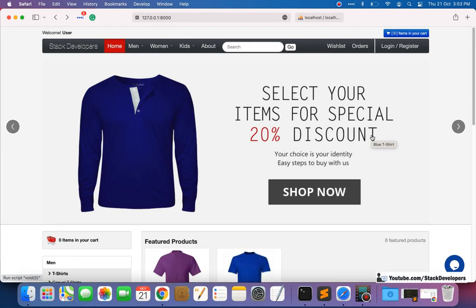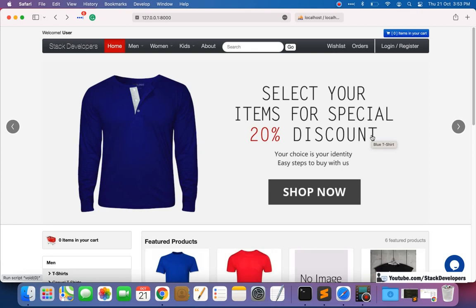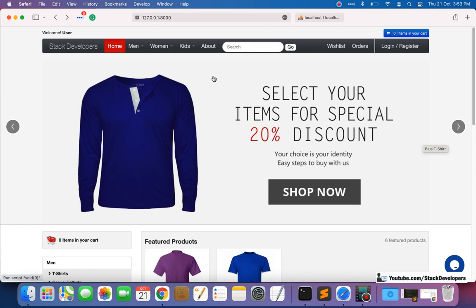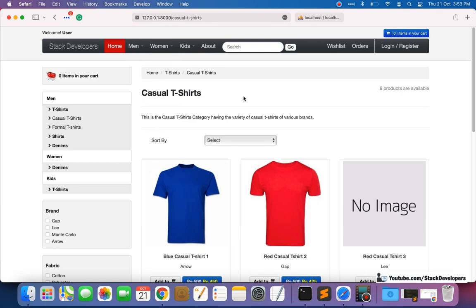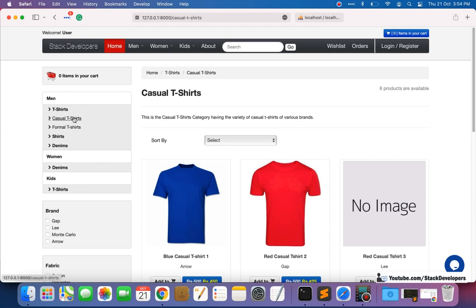Hello everyone, welcome to part 7 of Laravel e-commerce add-on features. These add-on feature videos are always demanded by premium or advanced members. In this video we are going to do a feature requested by one of my premium members - to show the count with subcategories and categories here on the left sidebar.